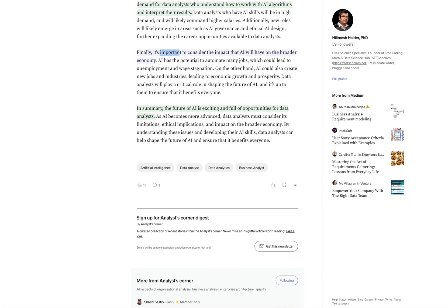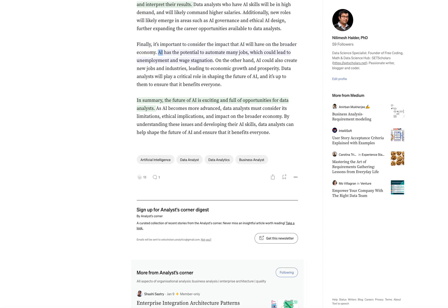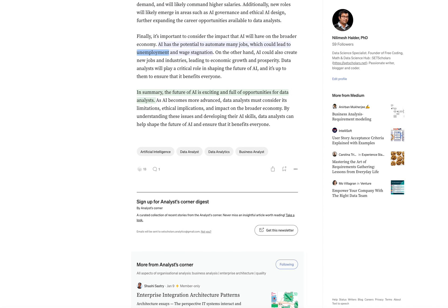Finally, it's important to consider the impact that AI will have on the broader economy. AI has the potential to automate many jobs, which could lead to unemployment and wage stagnation. On the other hand,